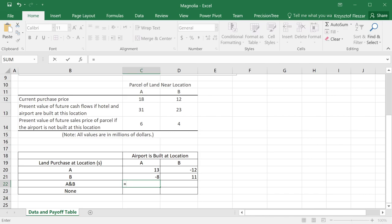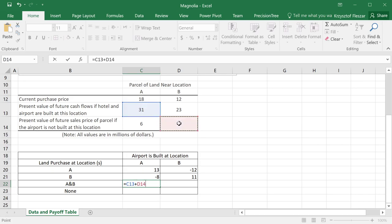When the airport is at location A, we get 31 million just for having parcel at location A, and we get 4 million for having parcel at location B, which is the wrong one, and we subtract the cost 18 and subtract the cost 12.